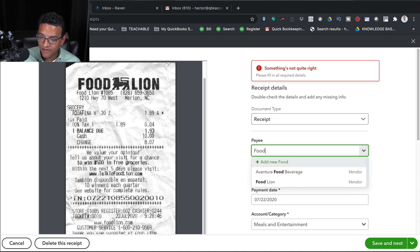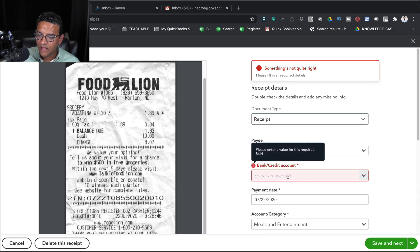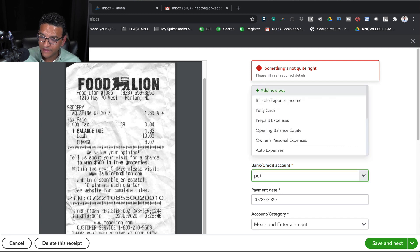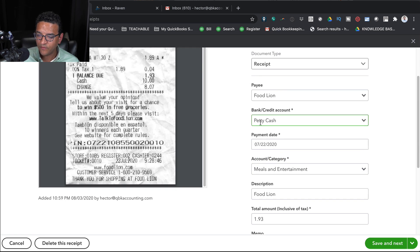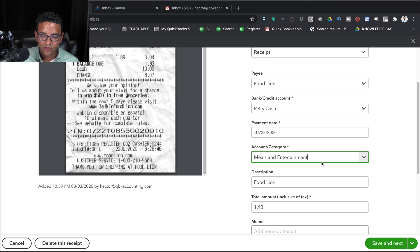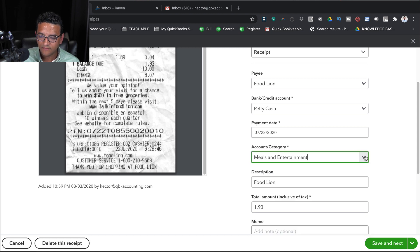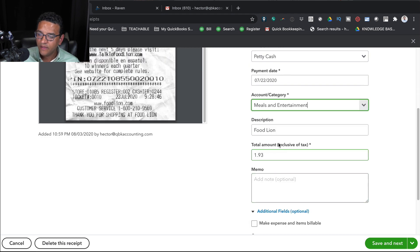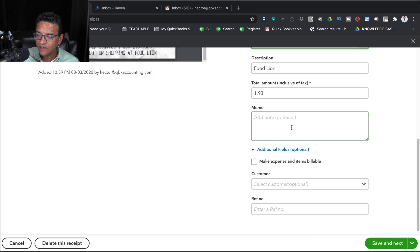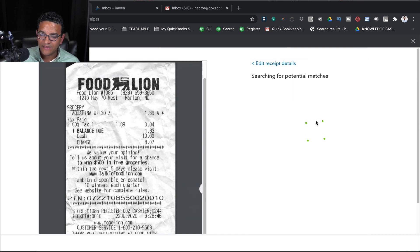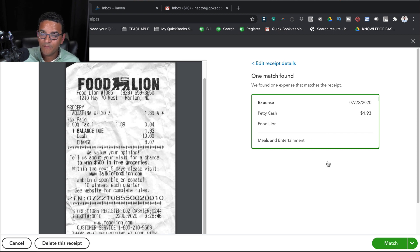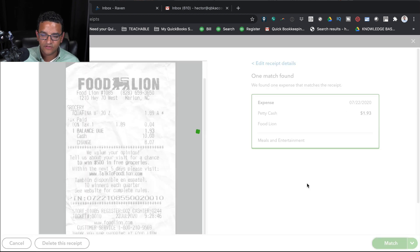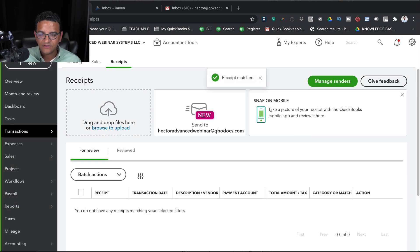I put here the vendor's name, so Food Lion. I put here the bank account that I paid this with. Let's say I paid with a petty cash account. The date, it automatically recommends a category based on what it thinks. It's not necessarily right. I can choose the correct one. Here's the price or the total amount, and I can add memo or anything else I want. So I'm going to go ahead and click on Save and Next, and QuickBooks will give you the option to either create it from scratch or match it. You'll see how both of those options are there, creating a transaction or matching it.